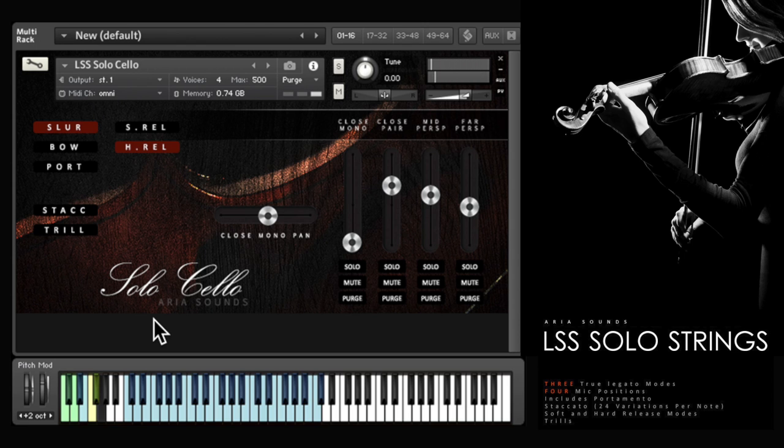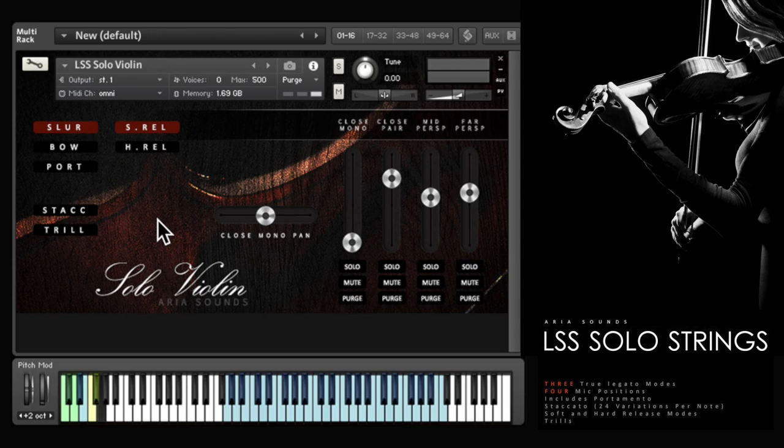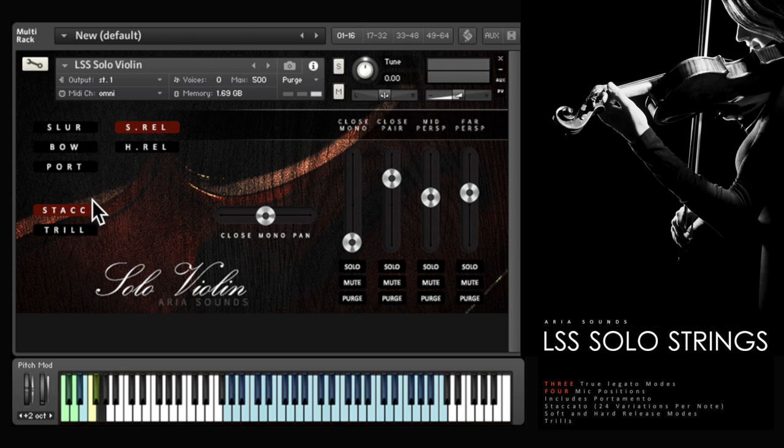There are also staccatos with 24 round robin repetitions per note. Let's hear some of the violins.